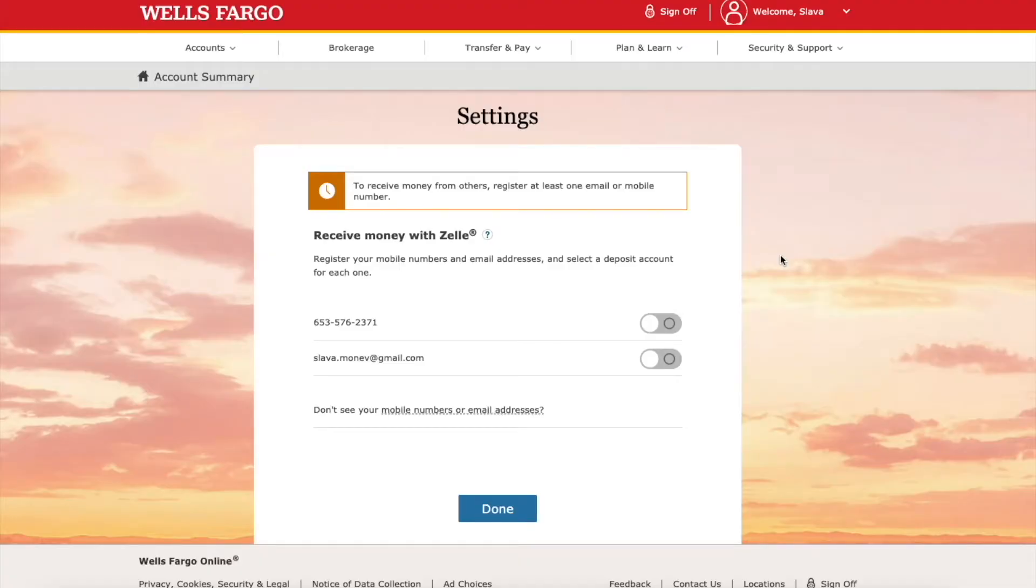Then you have to choose how you are going to be identified on Zelle, by email or by phone number. I'll use my phone number.